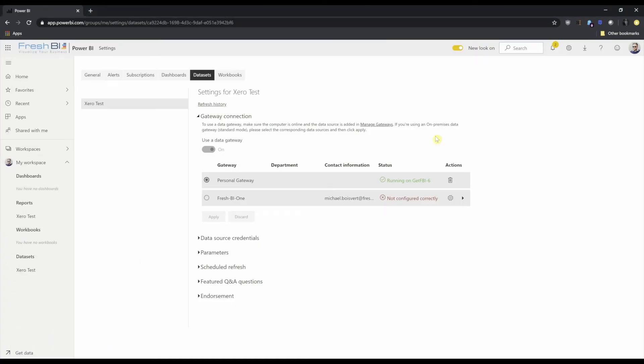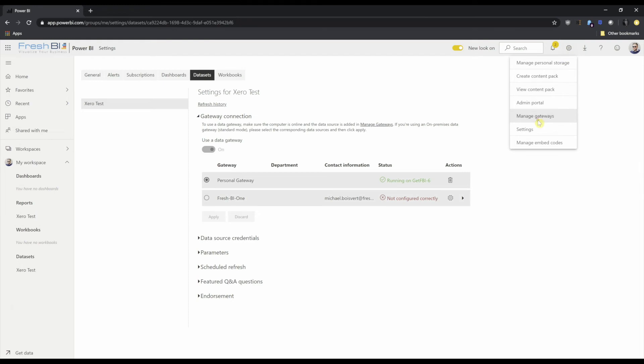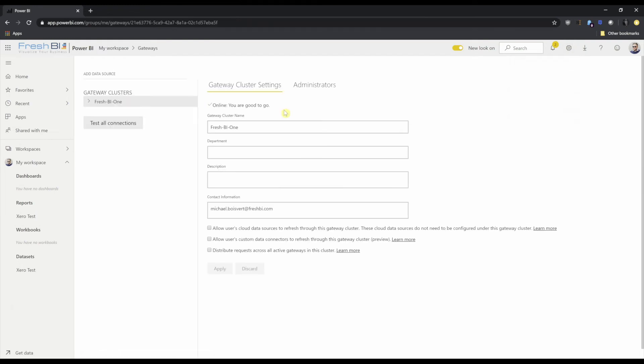Now that I'm back in the service, I actually still can't use the gateway for a couple reasons. The first is if I head to manage gateways and I check out the settings on this gateway, I'm not allowed to use a custom data connector on this gateway. So first we've got to check that middle box.